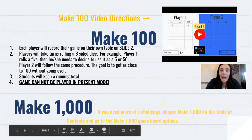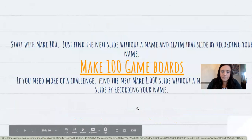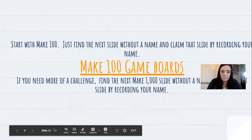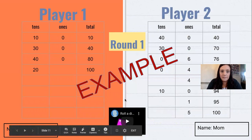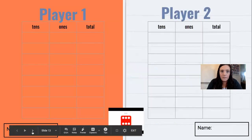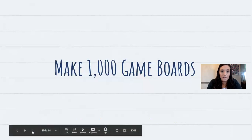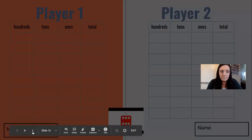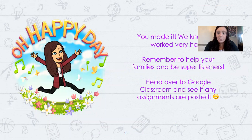On this slide there's a video on how to play the game Make 100, and there are also written directions right here. This is a Make 100 game board — it's an example. Here are some blank ones for you to play with; if you're playing online, you can also play in your packet. And here's the Make 1000 game board. After you practice your math fact cards, you're done for the day. Make sure that when you're finished with the slides, you check back into Google Classroom to see if there are any other assignments that you need to do for the day.